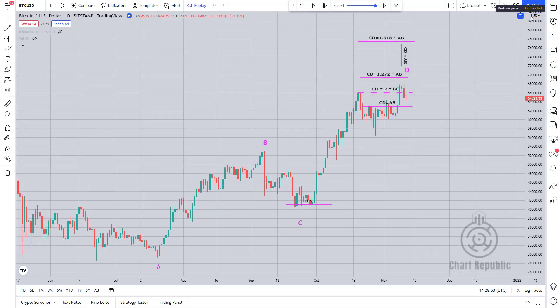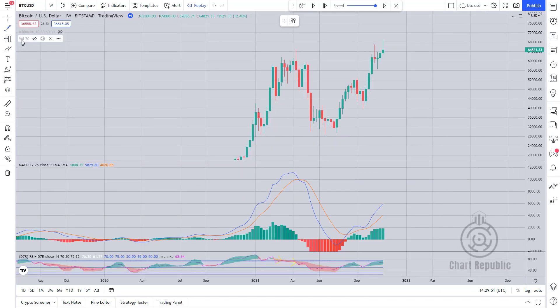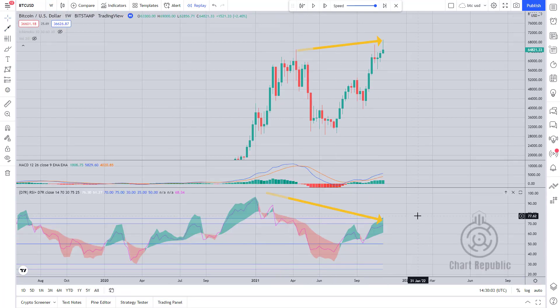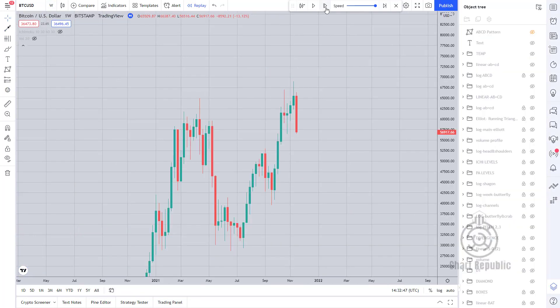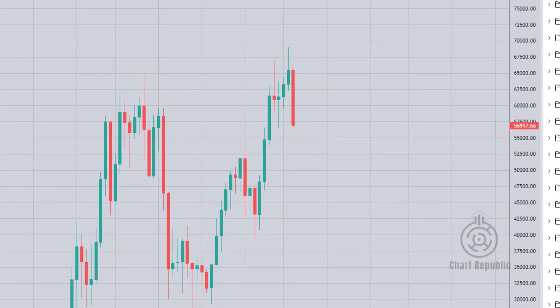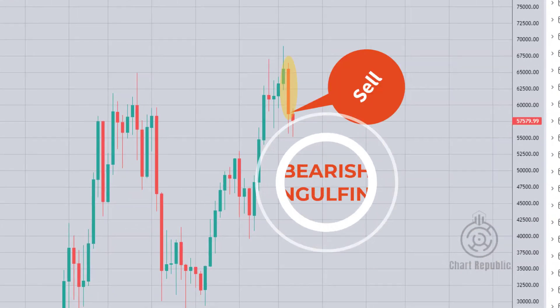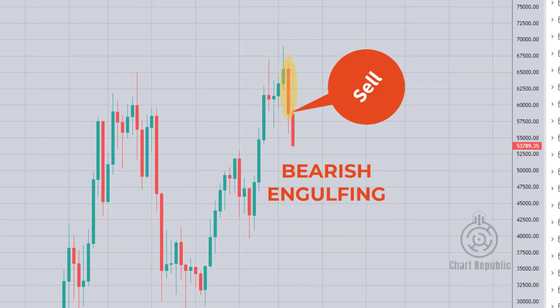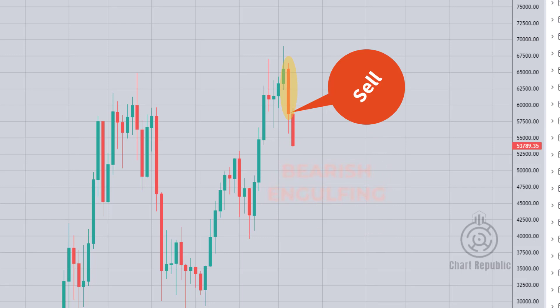If you're looking for more confirmation, you should pay attention to these apparent divergences in the weekly and daily timeframes, and you may consider going short after forming this bearish engulfing candle in the weekly timeframe around $58,700.